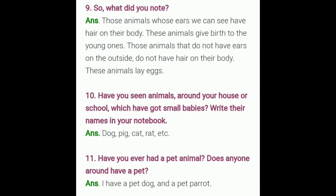What did you note? Answer: those animals whose ears we can see have hair on their body, and these animals give birth to young ones. Those animals that do not have ears visible on the outside do not have hair on their body, and these animals lay eggs. So from this exercise: animals with visible ears have hair and give birth to young ones; animals with hidden ears have no hair and lay eggs.